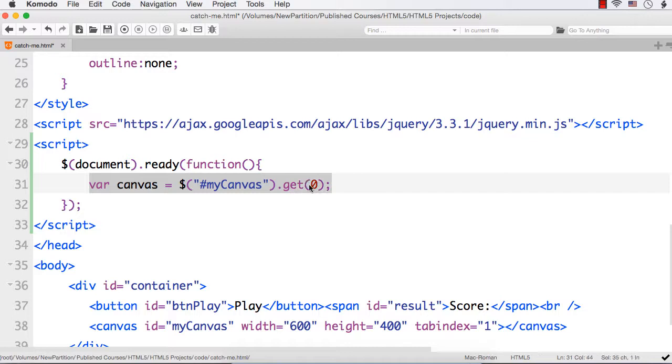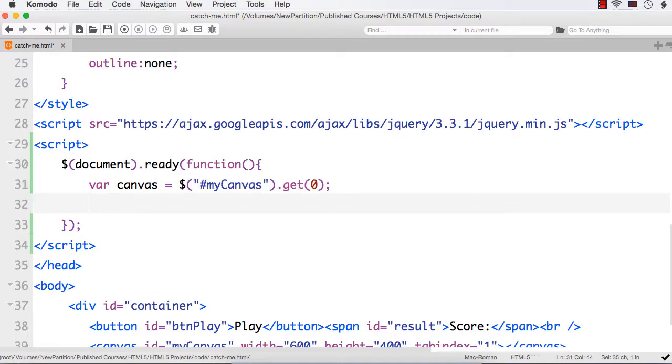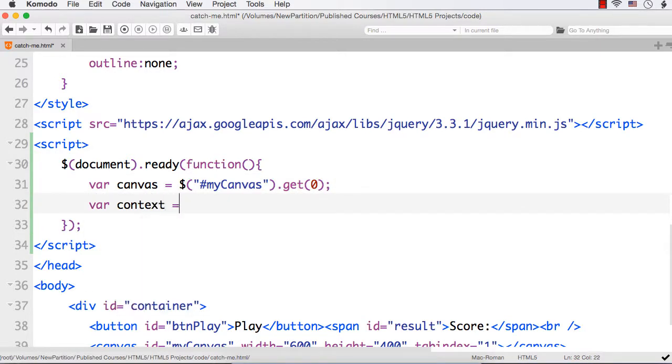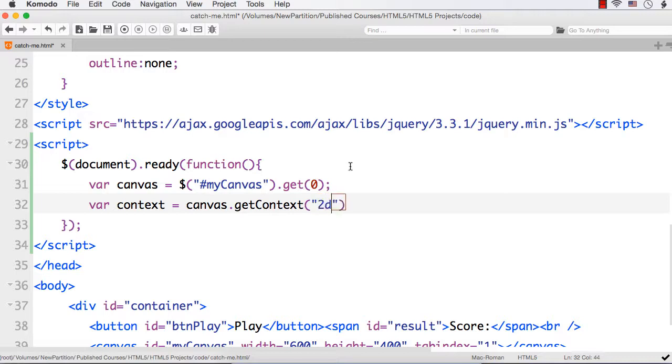We have accessed the canvas in this canvas variable. Now we need to get access to the HTML object, that is a context object which contains the properties and methods for drawing. Let me specify var context equals canvas dot get context. In brackets I need to specify 2d. This will return the HTML object required for drawing inside the canvas.